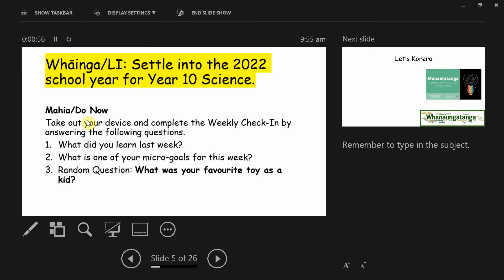My idea today is going to be a way to get used to part of our routine, and that is a weekly check-in. The first time I see you guys during the week, I like to ask you some questions to help tie a bit of information together. Let's also set a tone for the week — thinking about your micro-goal — and just ask a random question.